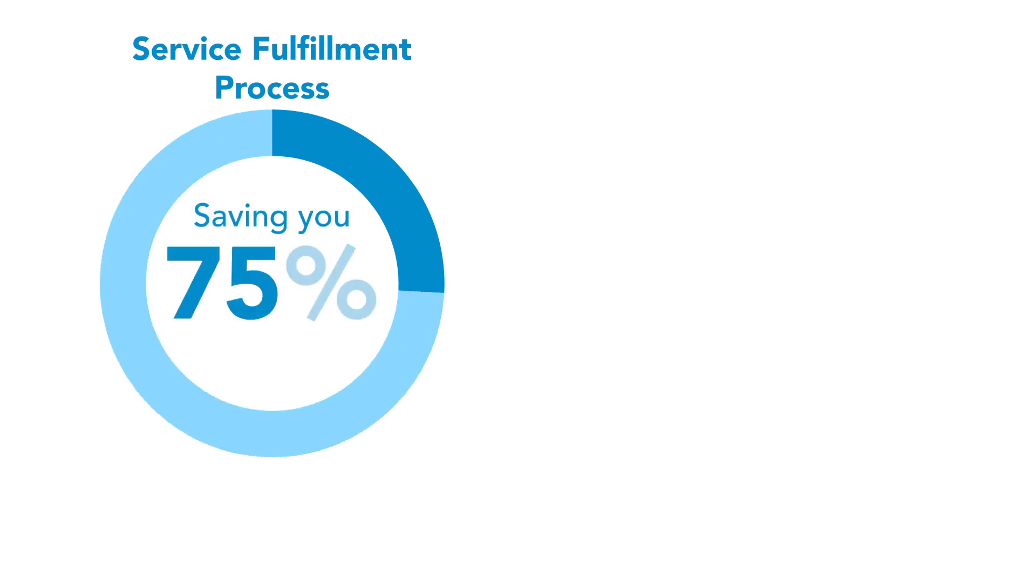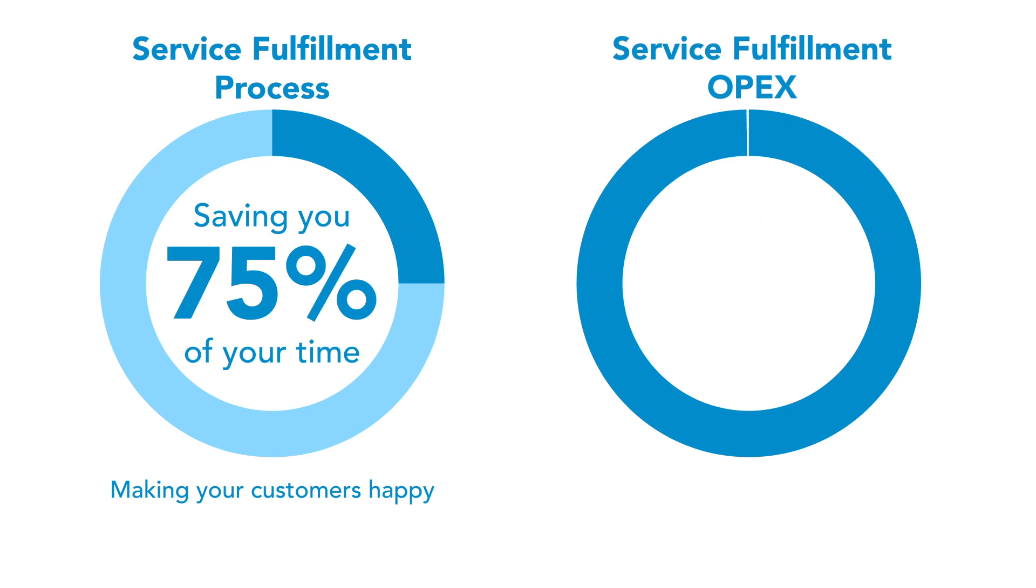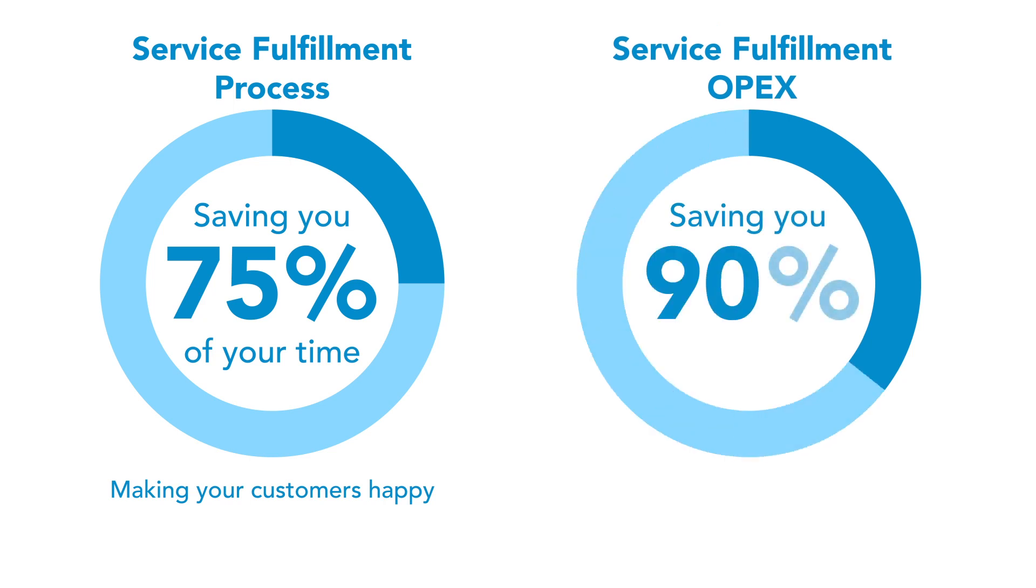This means you can accelerate service fulfillment time by up to 75 percent, which will delight your customers, and reduce related OPEX up to 90 percent, which will delight your CFO.